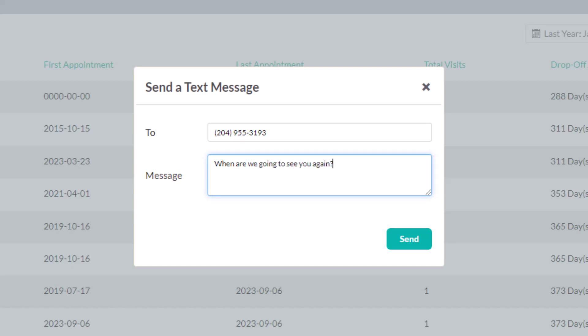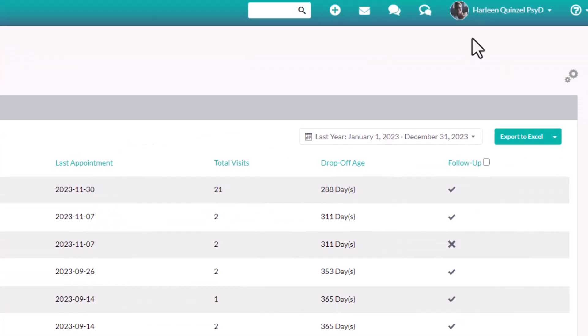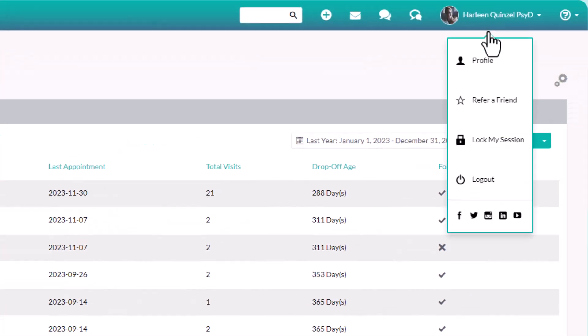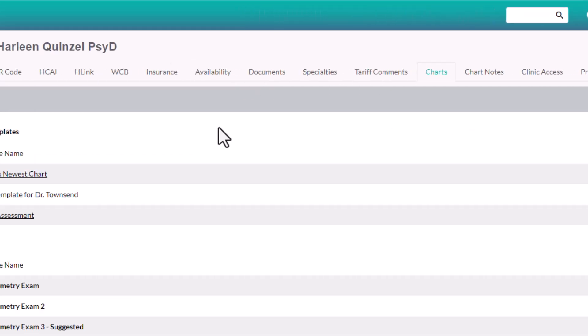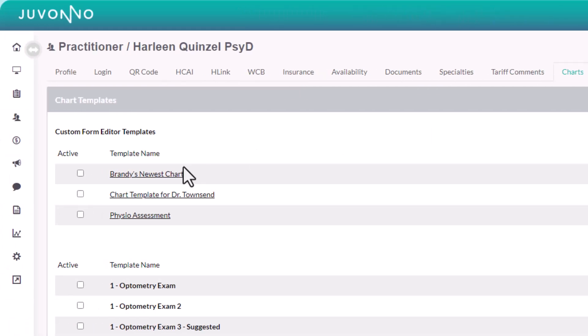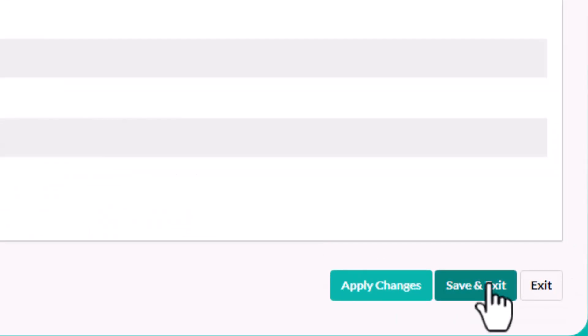On top of all of that, you can also customize your chart templates. Just click on your name, then profile, head over to charts, select the templates you'd like to use, and hit save and exit.